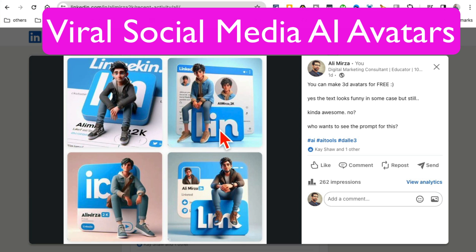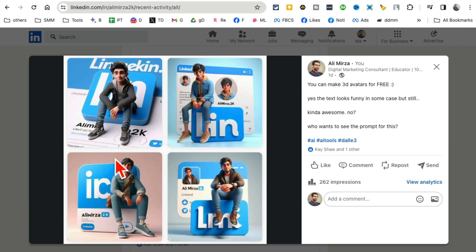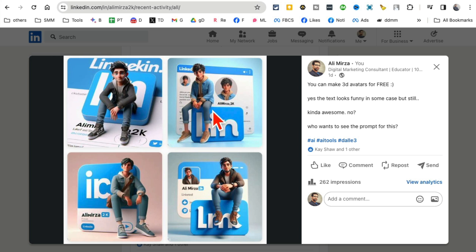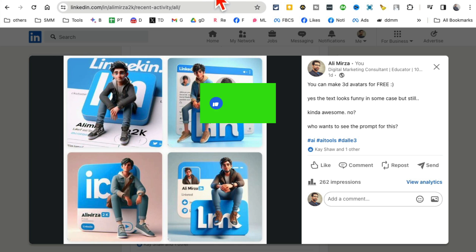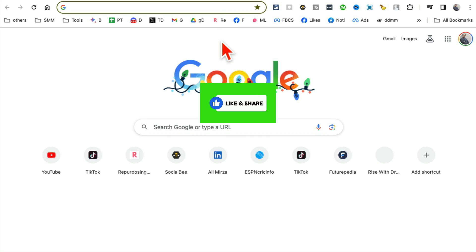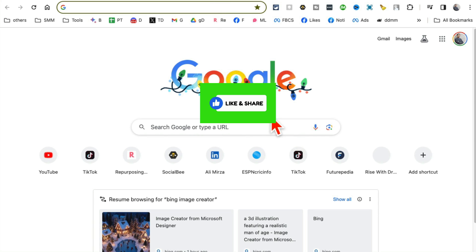Welcome back. In this video, we're going to talk about how to create these viral AI avatars for your social media. You might have seen these all over the internet. Everyone is posting these. I'm going to show you in a second how you can make something like this for free and in seconds. Before we jump into it, you know what to do: like and share so more people can see this video.